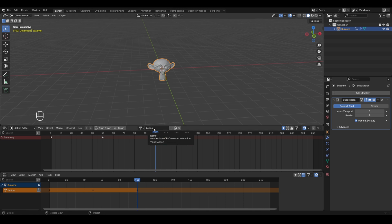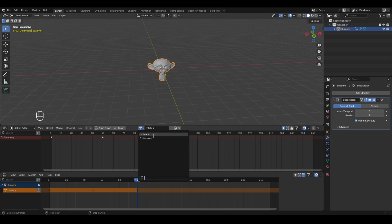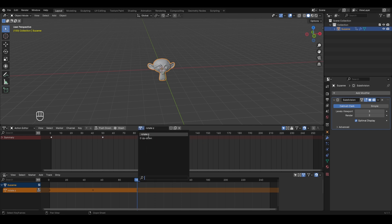Now rename this action to something related to what we created. Since it's a rotating animation in the Z axis, let's rename it 'rotate_z'. Press Enter to confirm. Clicking the actions icon now shows two saved actions: 'up_down' and 'rotate_z'.